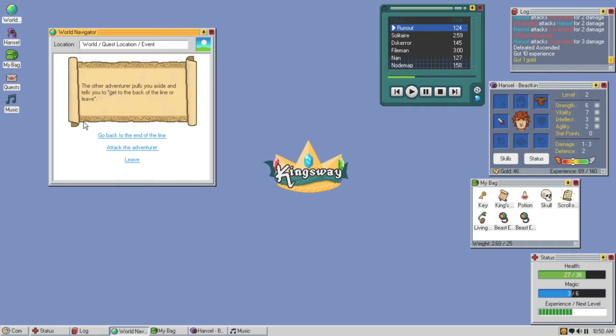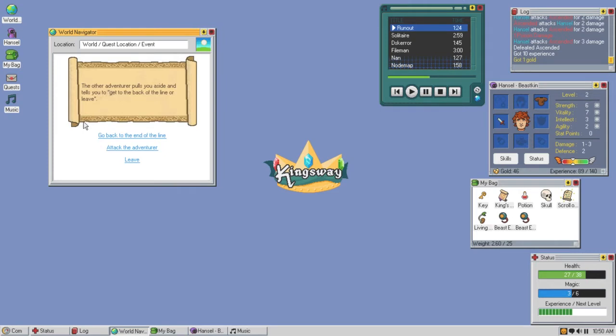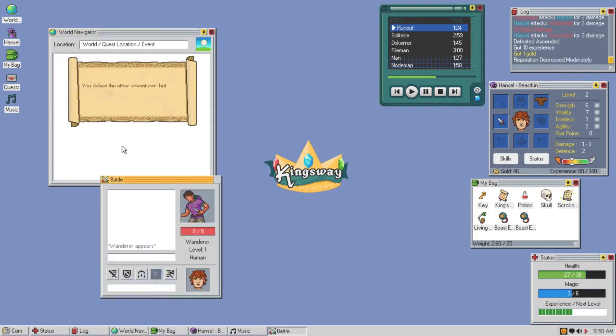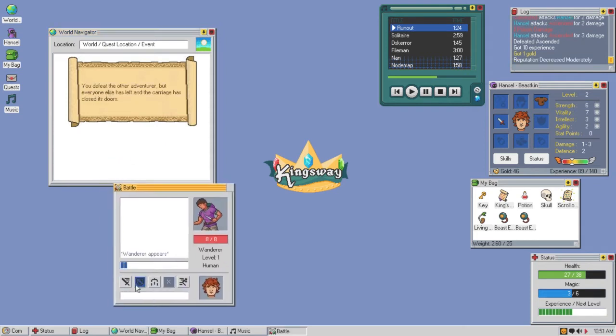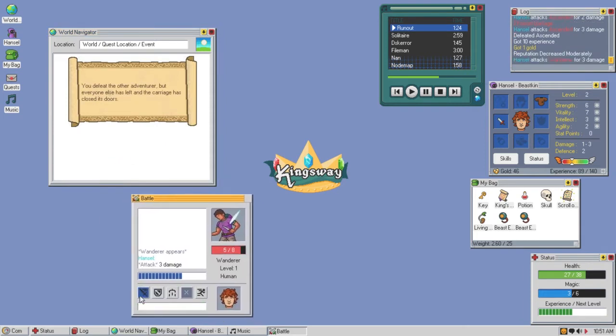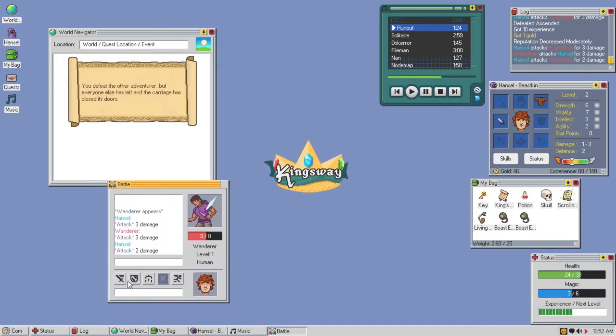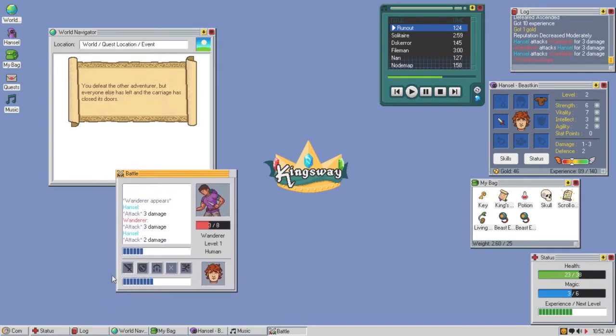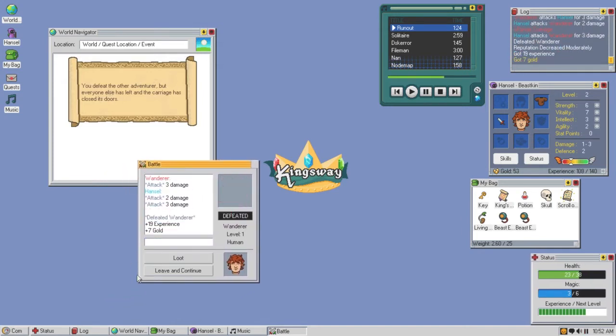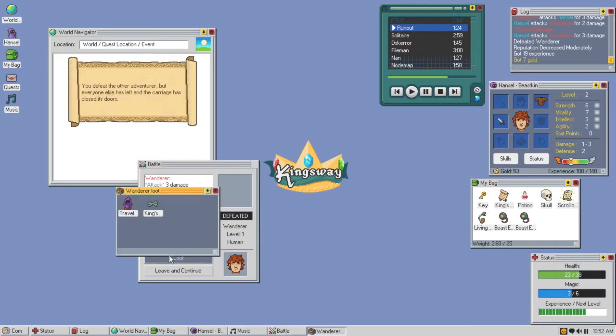Do I attack him or do I go back to the end of the line? I'm Hanzo the beast man but I don't know if I'm ready to fight this guy. Let's go wanderer, you ain't nothing but a hound dog. Give me your gold and your 19 experience and a king's icon and a travel robe, dude.